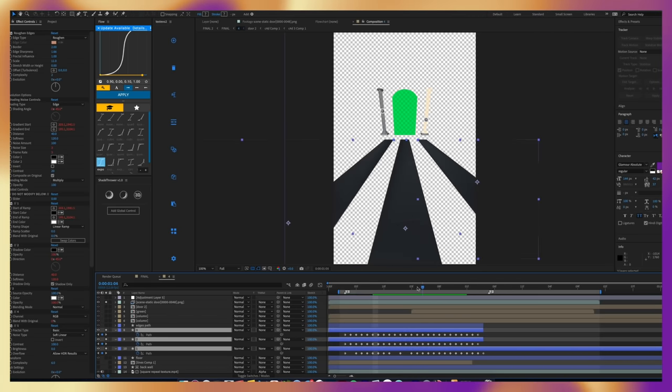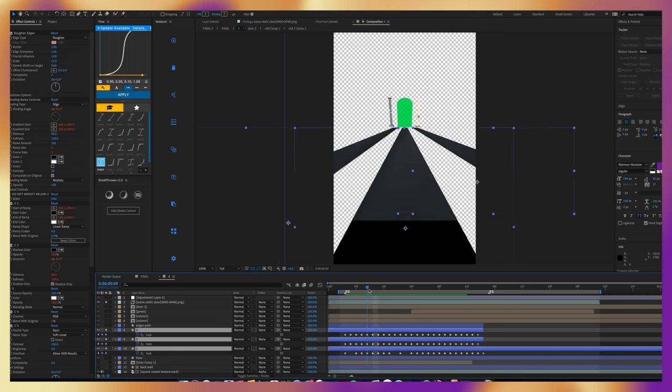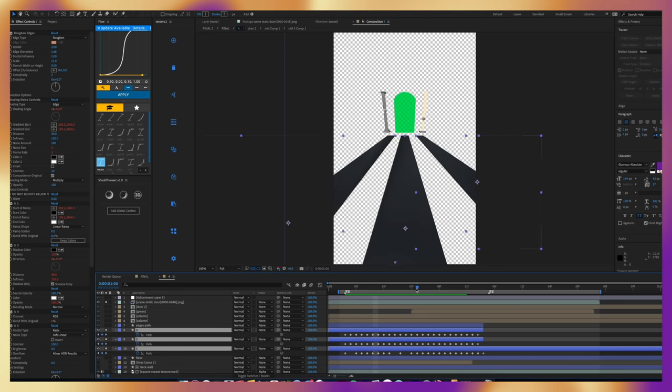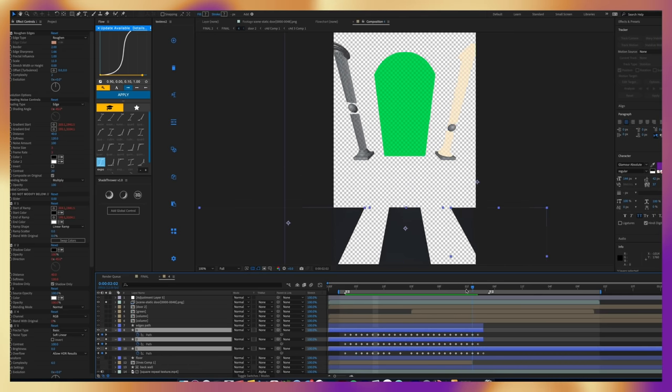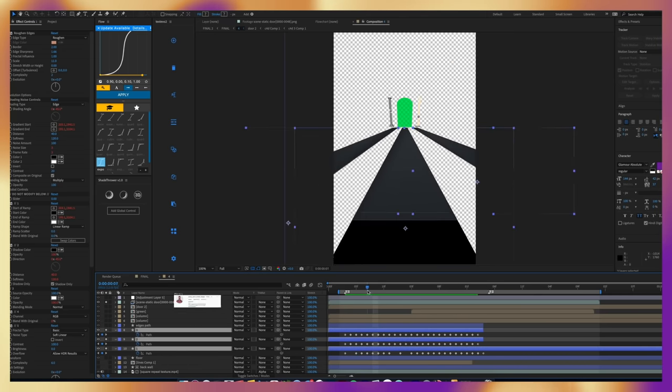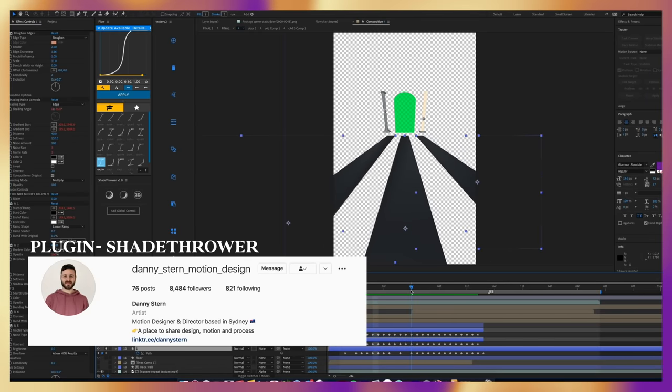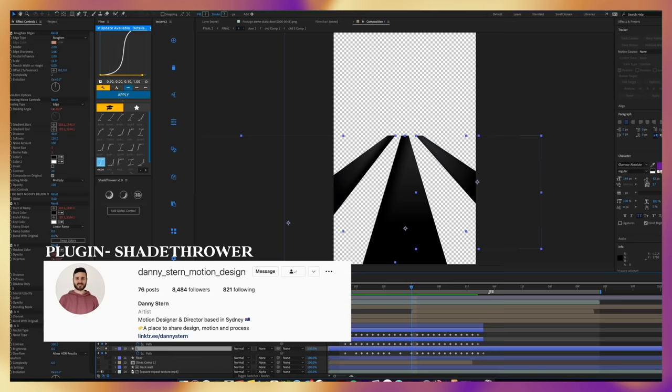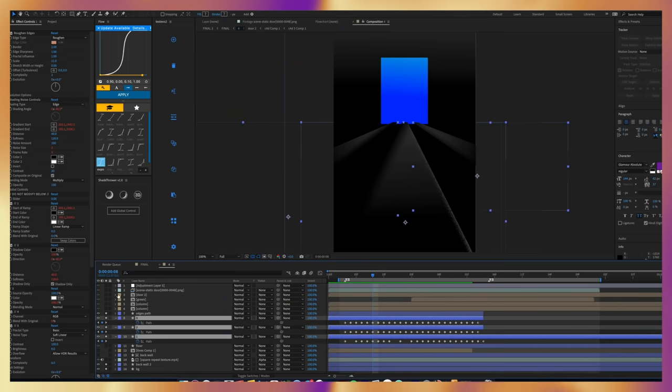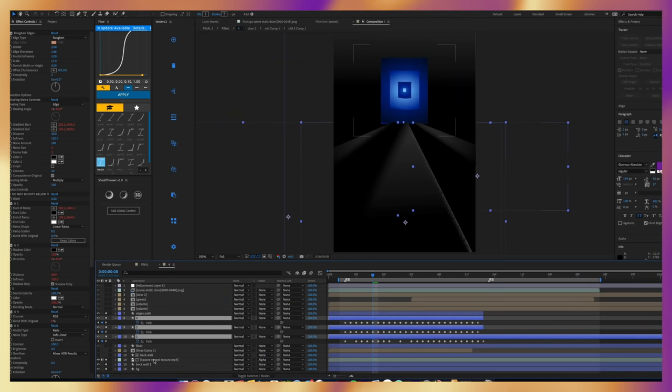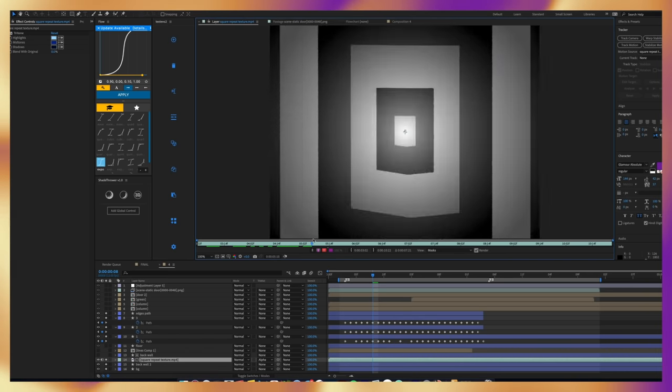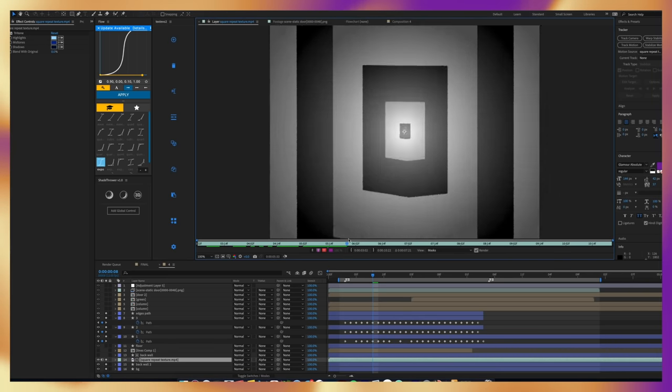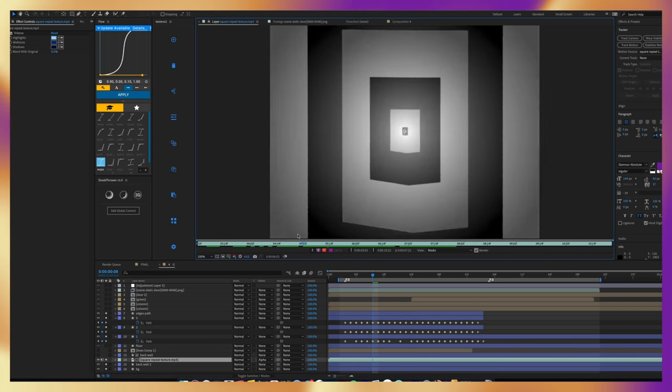So I just went ahead and created these shape layers and frame by frame animated the path to follow along my original Cinema 4D reference. And I know you're seeing a lot of effects on each of those layers. That is just because that is a plugin from Danny Stern. He created this super amazing textured plugin called Shade Thrower. You should really check it out and check him out on Instagram as well. He's an amazing animator. And I had previously made this box growing out to make this really cool texture for another project that I ended up not using. So I just kind of threw it in just because I had the asset and it was in the back of my mind.